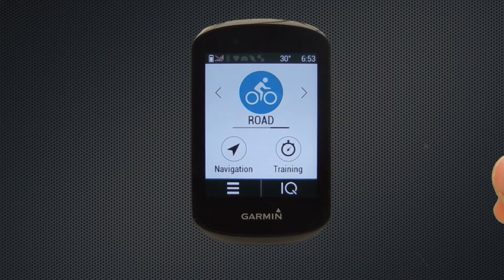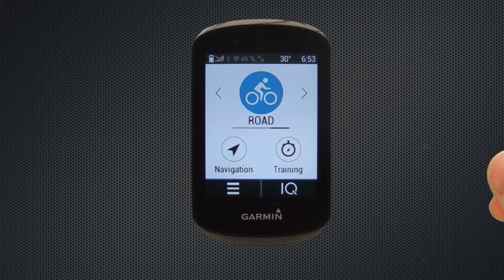Hi and welcome to VeloGPS. In this video we're going to show you how to set up the data screens on your Garmin Edge 830.